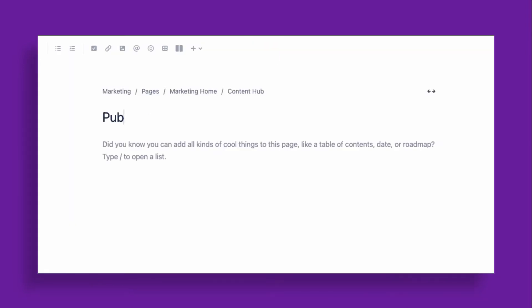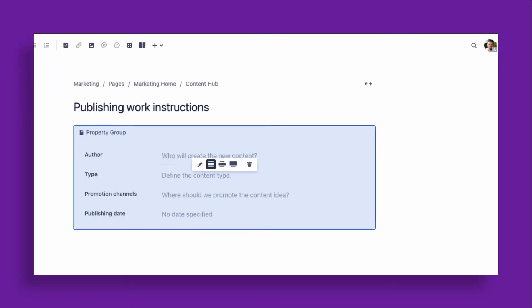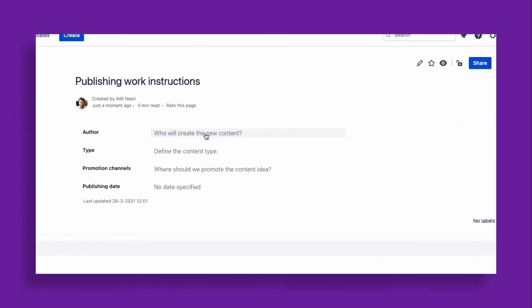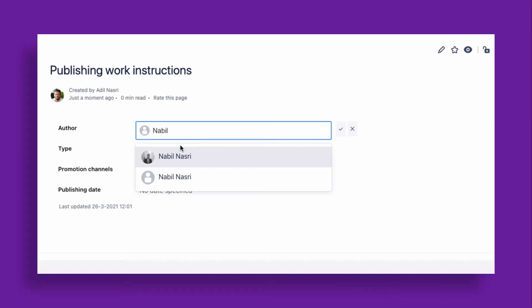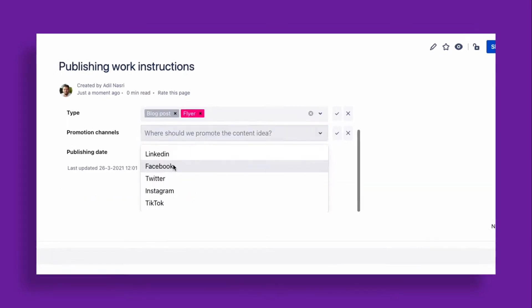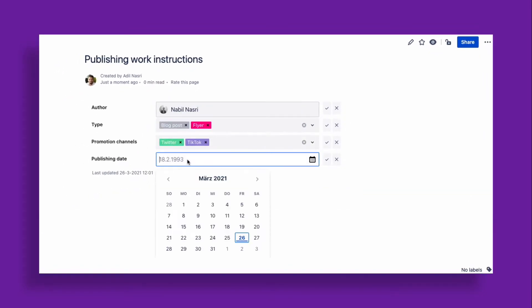When creating or editing content, users can embed intuitive forms that capture information and display them directly on your Confluence page.